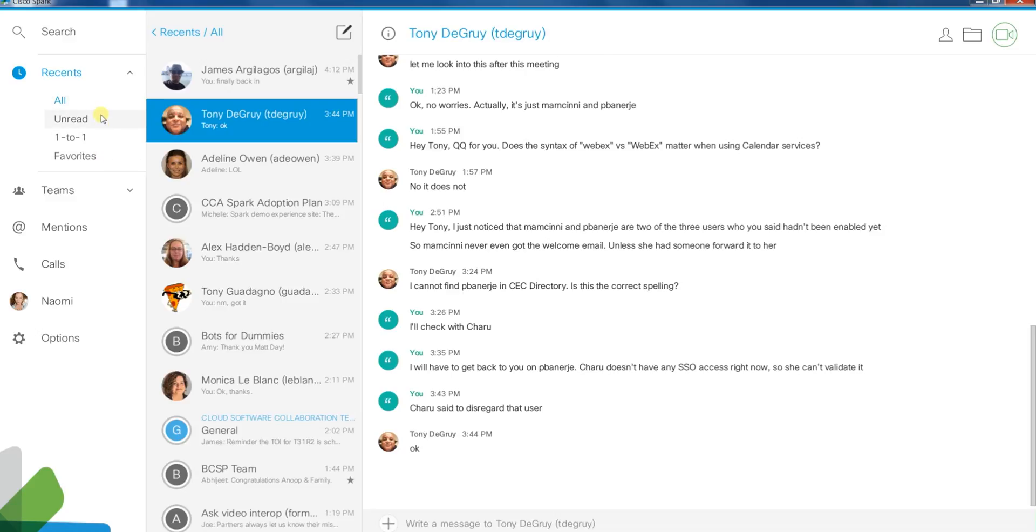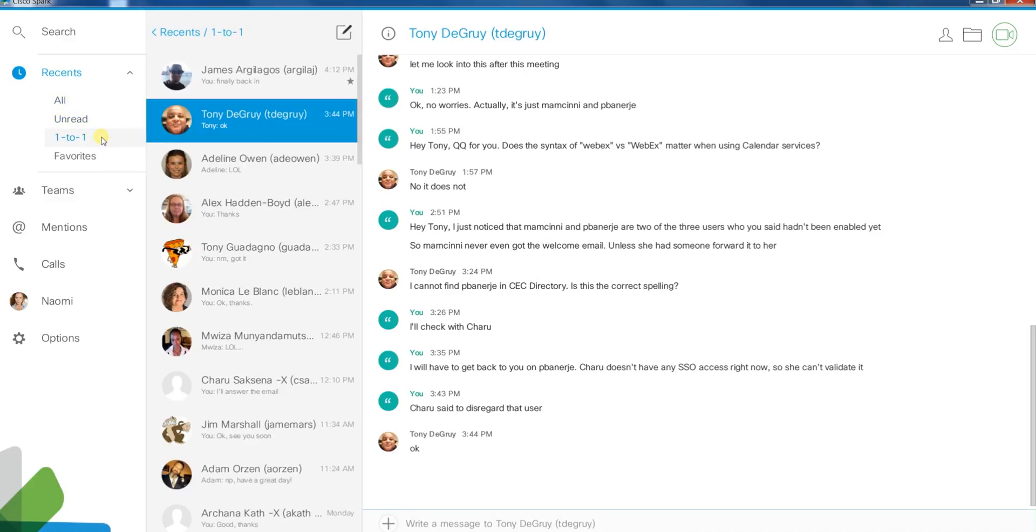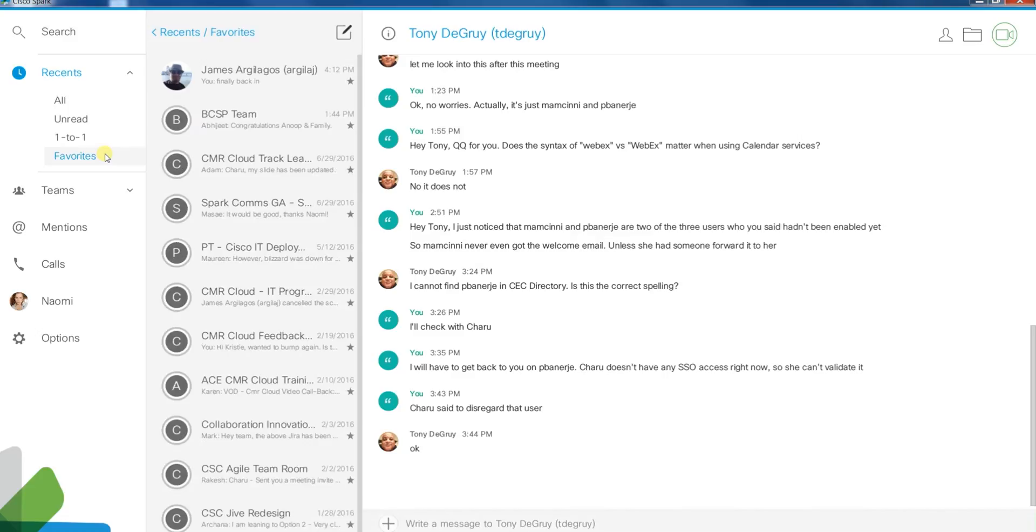You can click the drop-down arrow to sort by all, unread, one-to-one, and favorites.